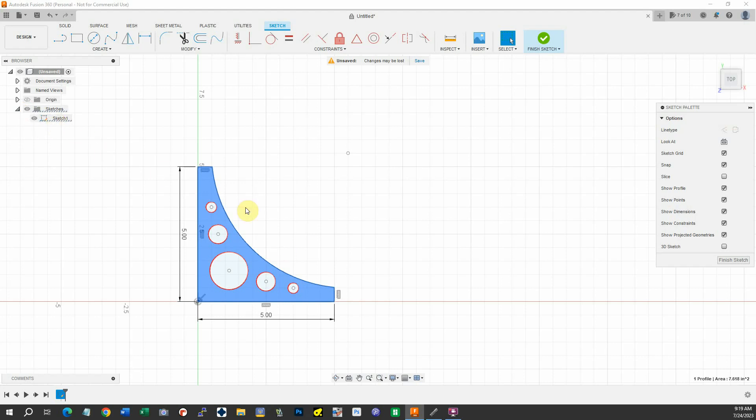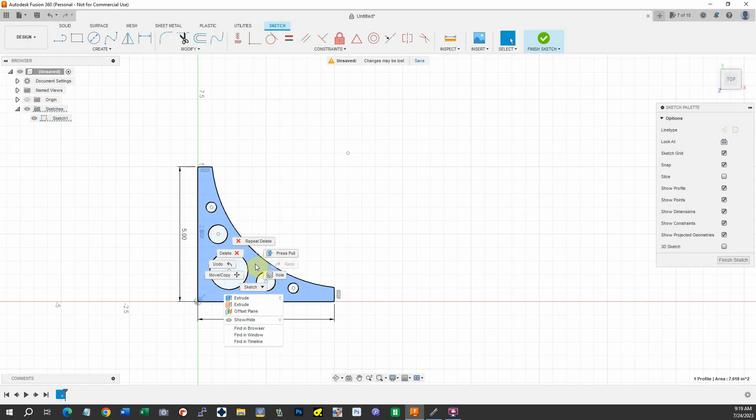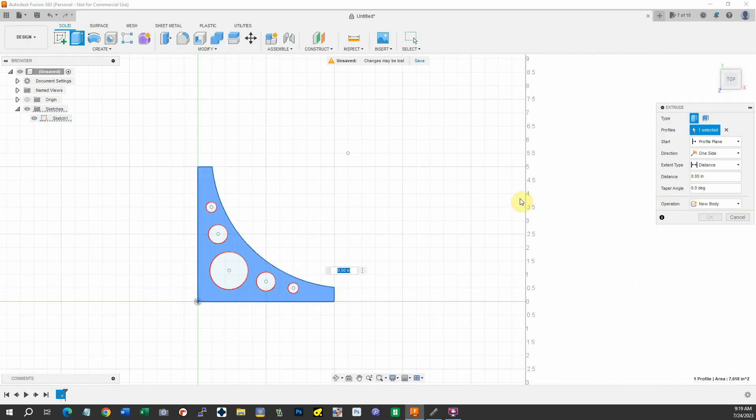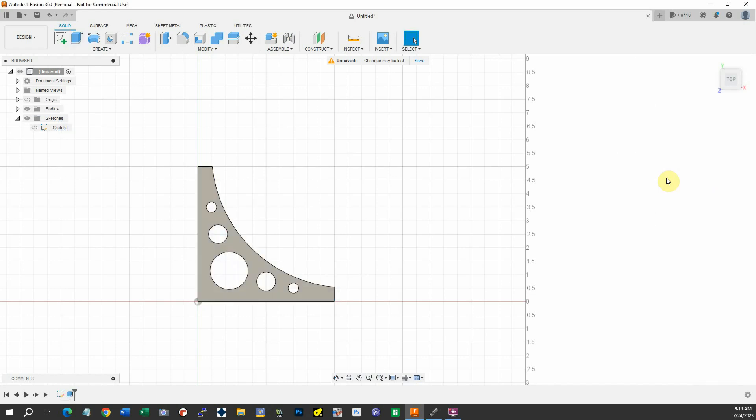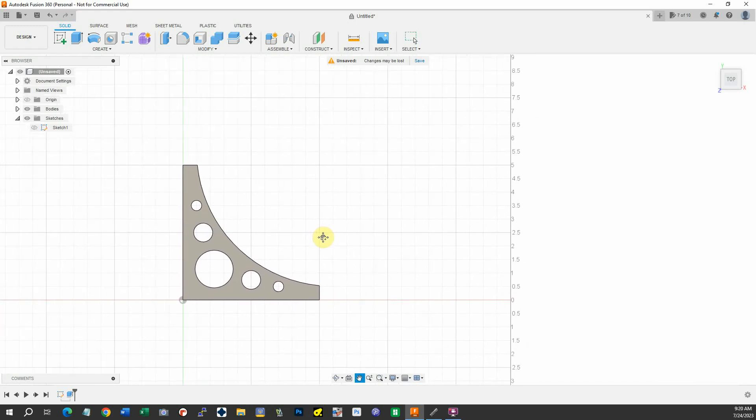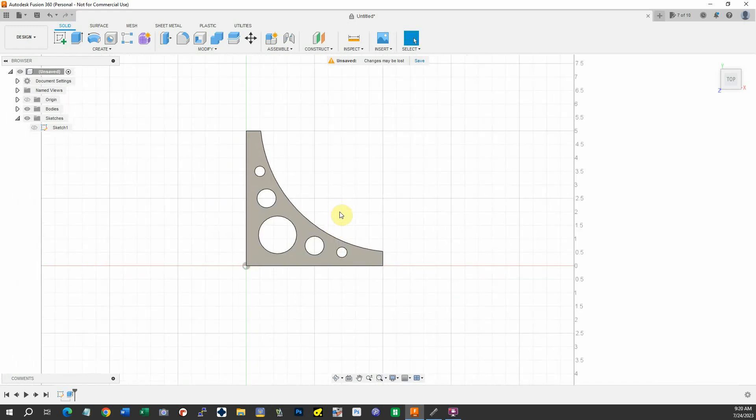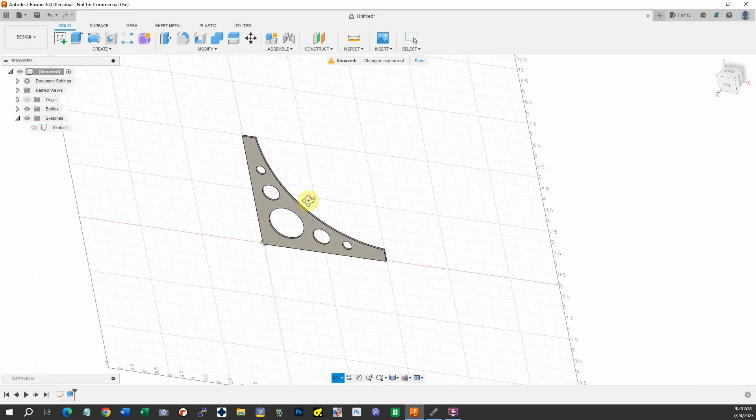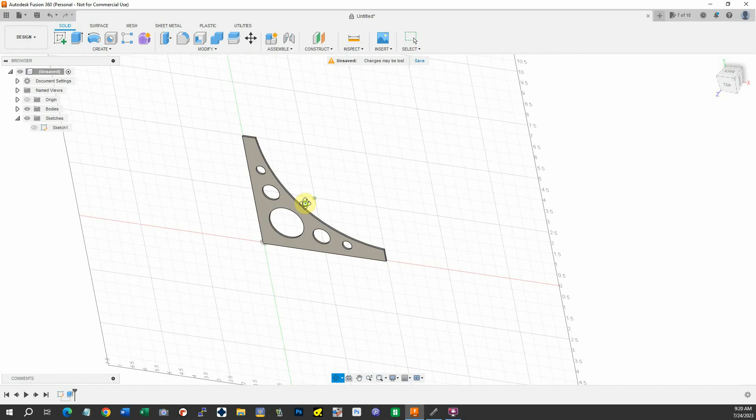If I take this and extrude it, I'll make it 0.0625, a sixteenth of an inch. So our bracket is now a sixteenth of an inch thick.